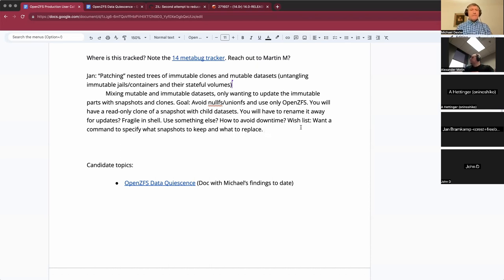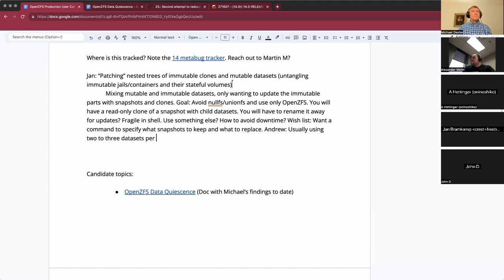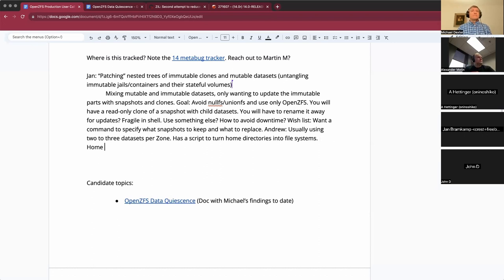Is it usually one dataset depth deep? No, usually two or three datasets deep. I do have a script that goes through and converts home directories to be a ZFS filesystem, and then each user underneath gets their own filesystem as well. The trick was that home had to be mounted with its full path under slash, so its mount point needed to be changed — which is fine, it works.